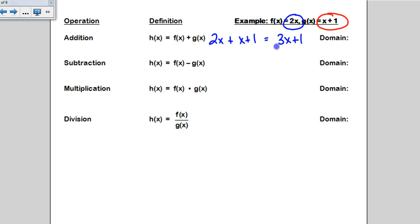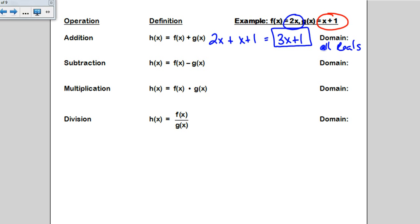That's just a normal polynomial. There are no sorts of restrictions on a polynomial because it is continuous. For your domain, there are no restrictions, so you're just going to write all reals. That's another way of saying negative infinity to infinity.